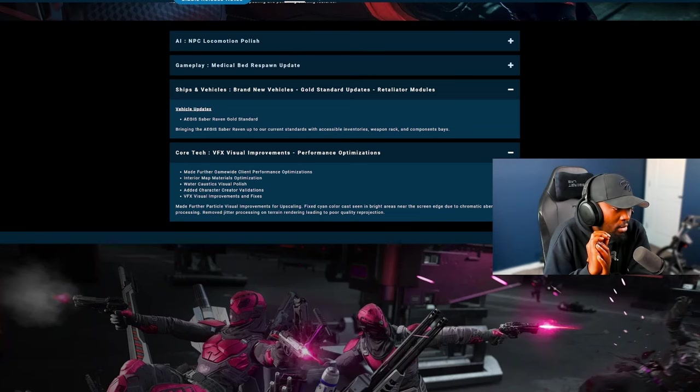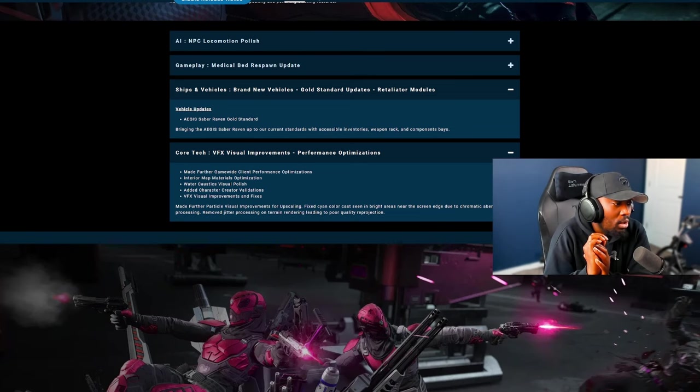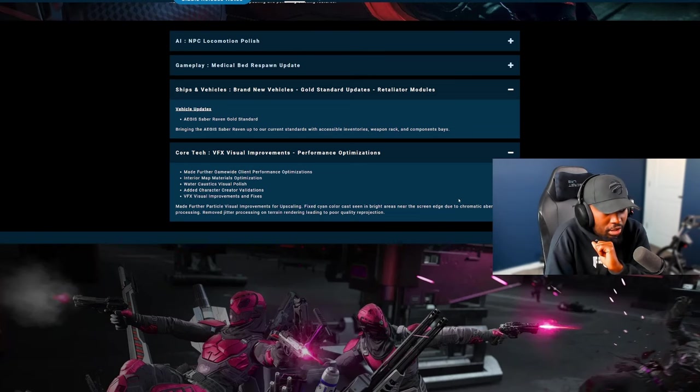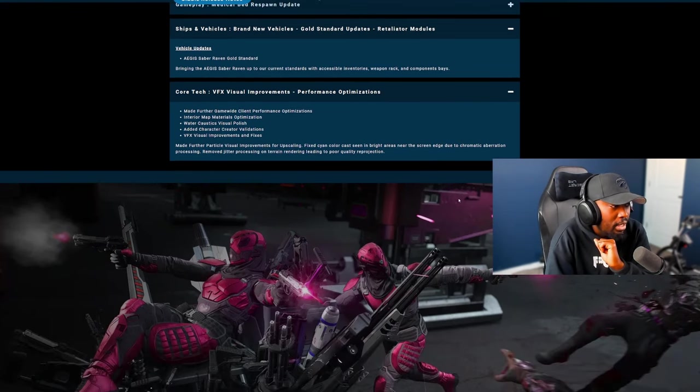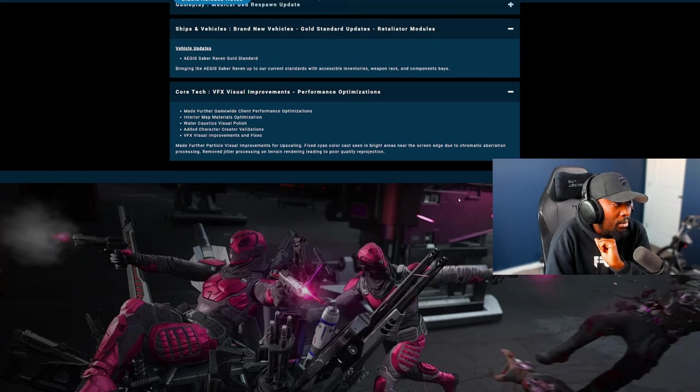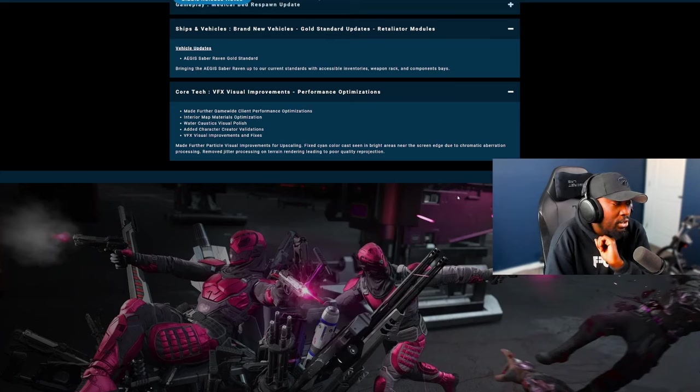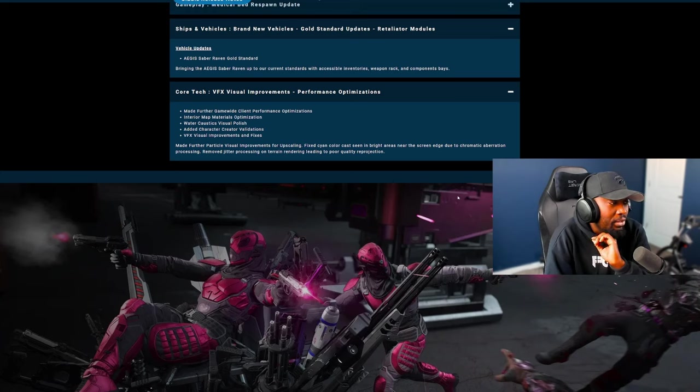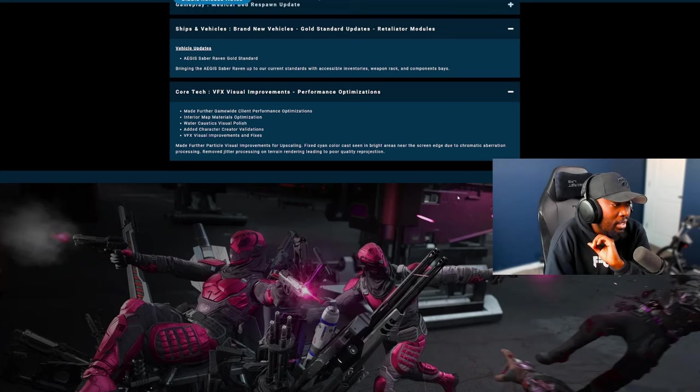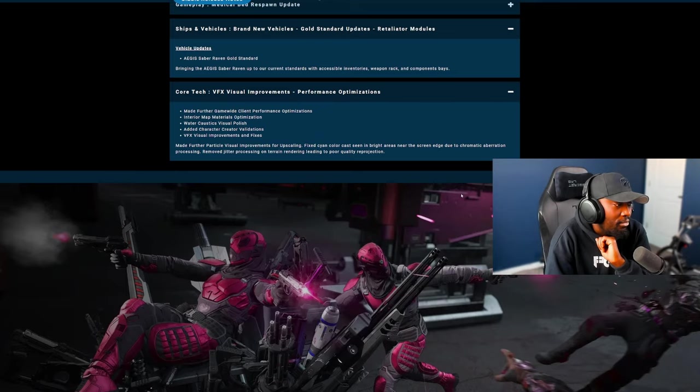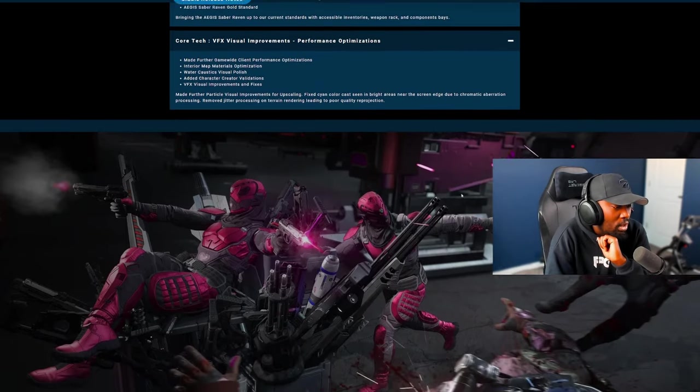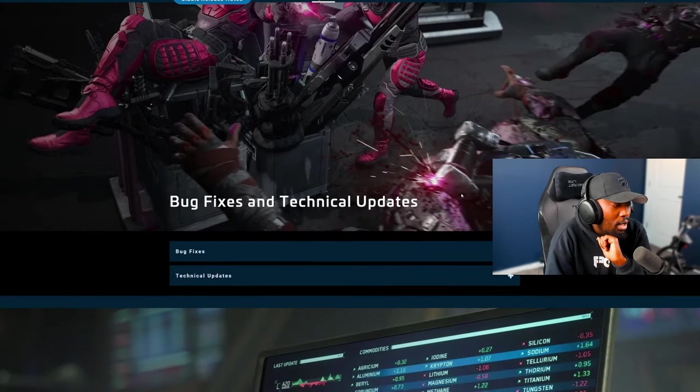So let's continue. Visual VFX improvements as well as performance optimizations have also been done, in terms of water caustic visual polish, past interior map material optimizations. They added character customizer validation and VFX visual improvements and fixes have been added as well.